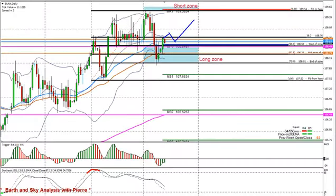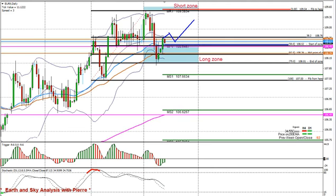Good morning, Beer speaking. It's Tuesday morning, the 13th of February 2018, about 8 o'clock GMT. Starting off with the Euro Index daily chart today — why the daily chart?